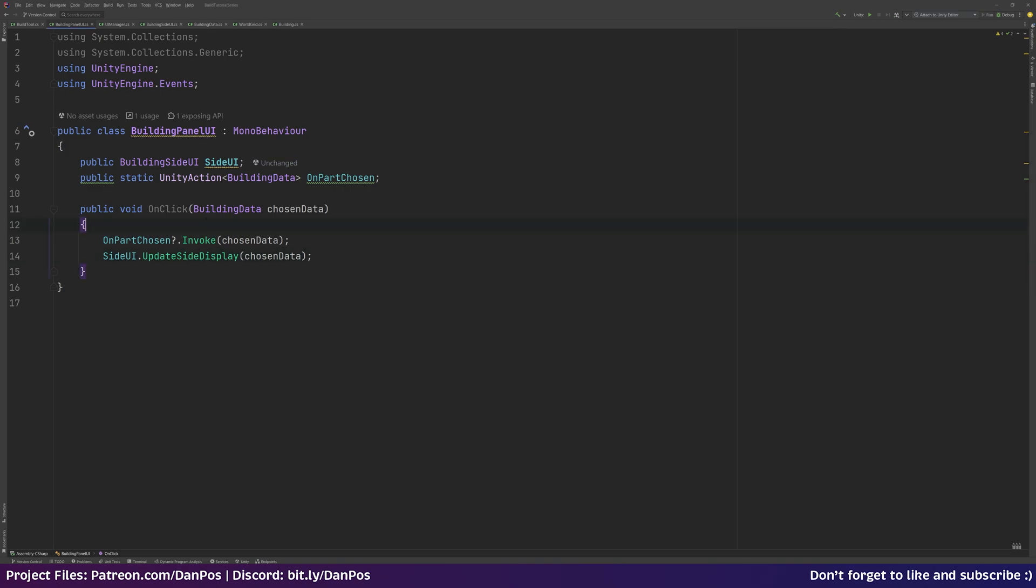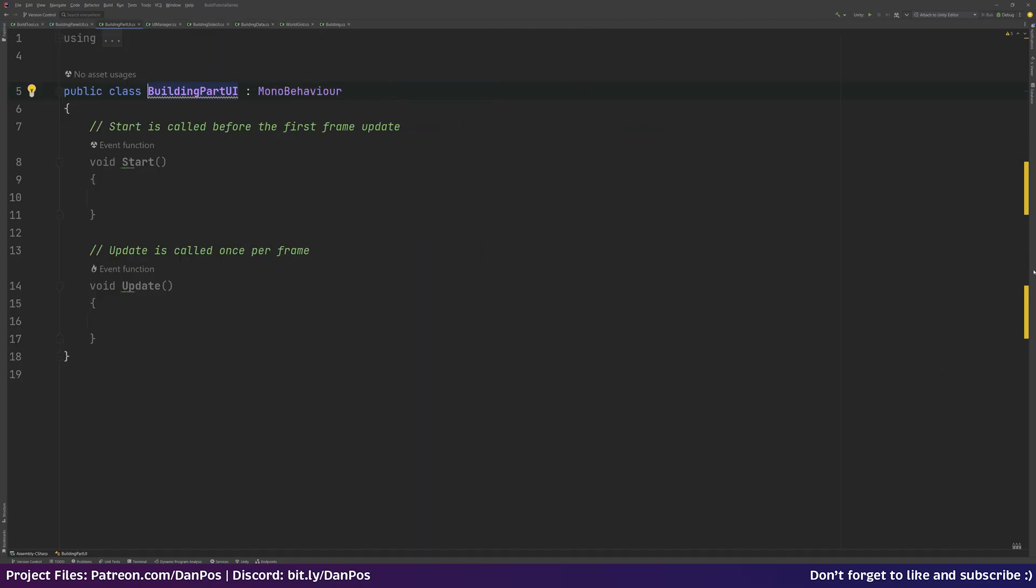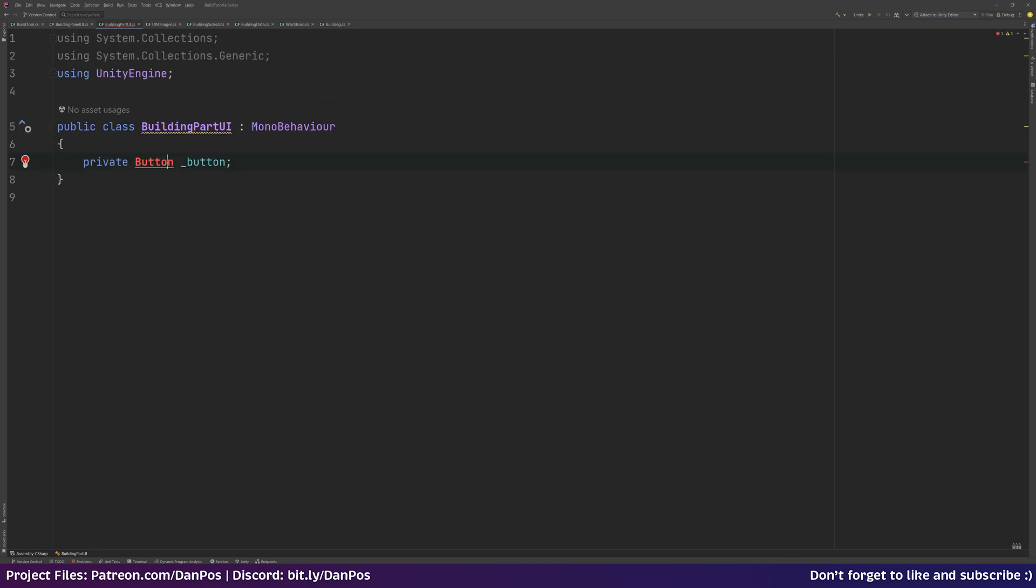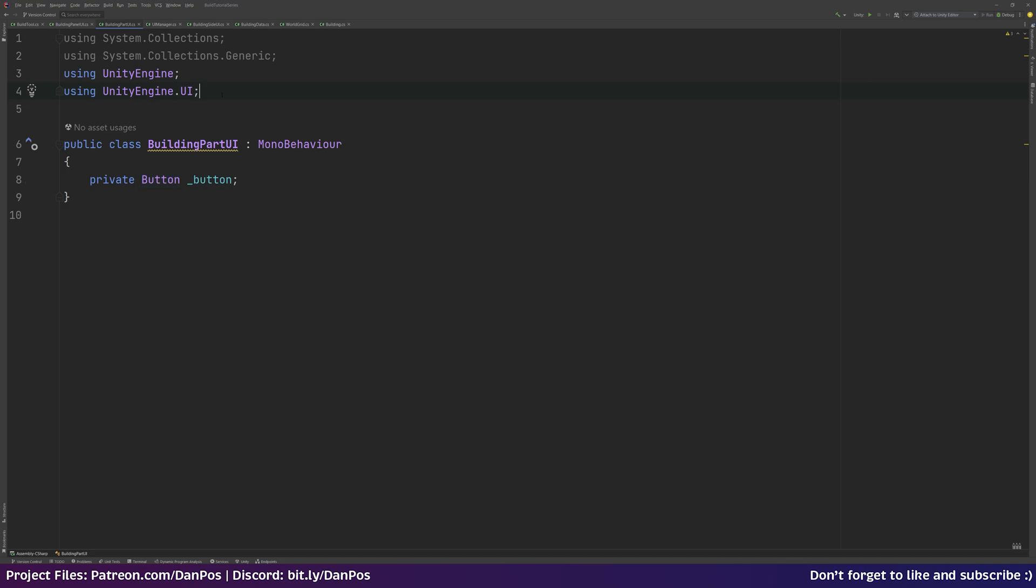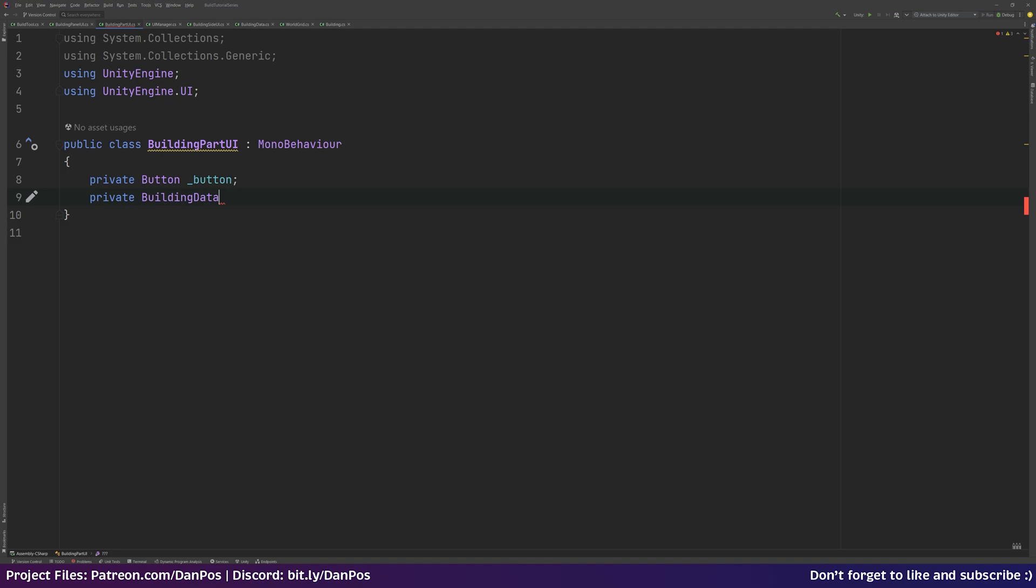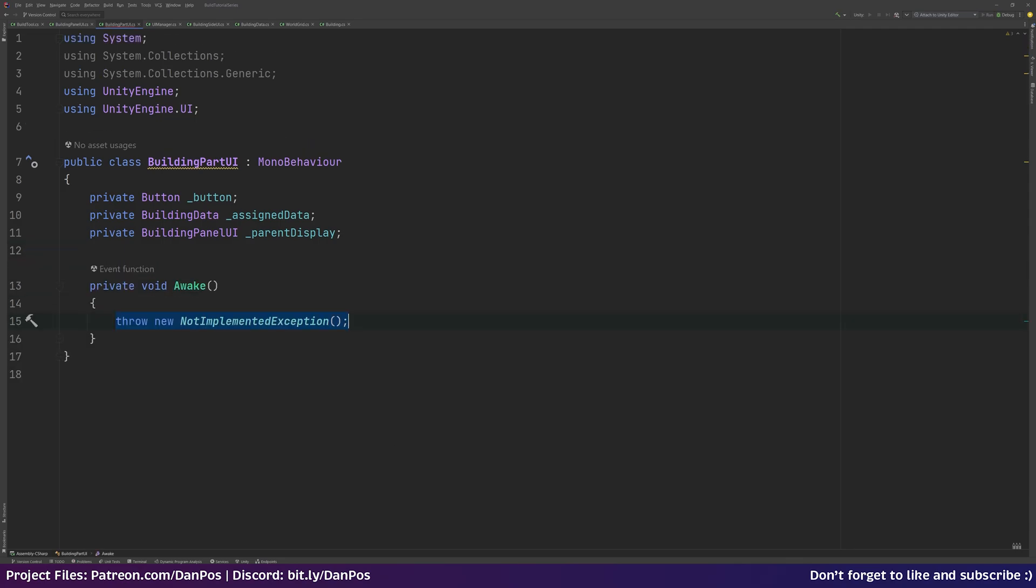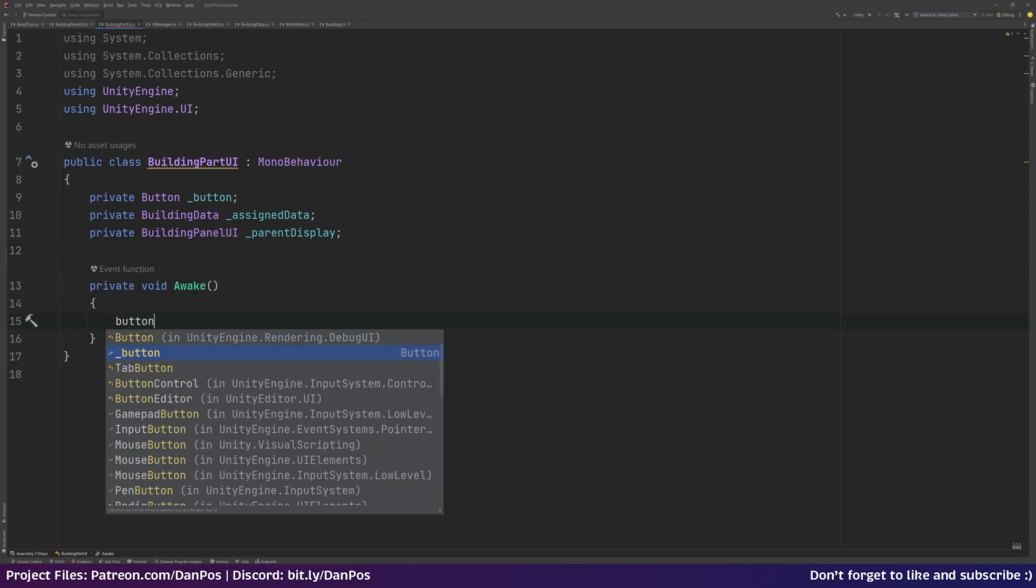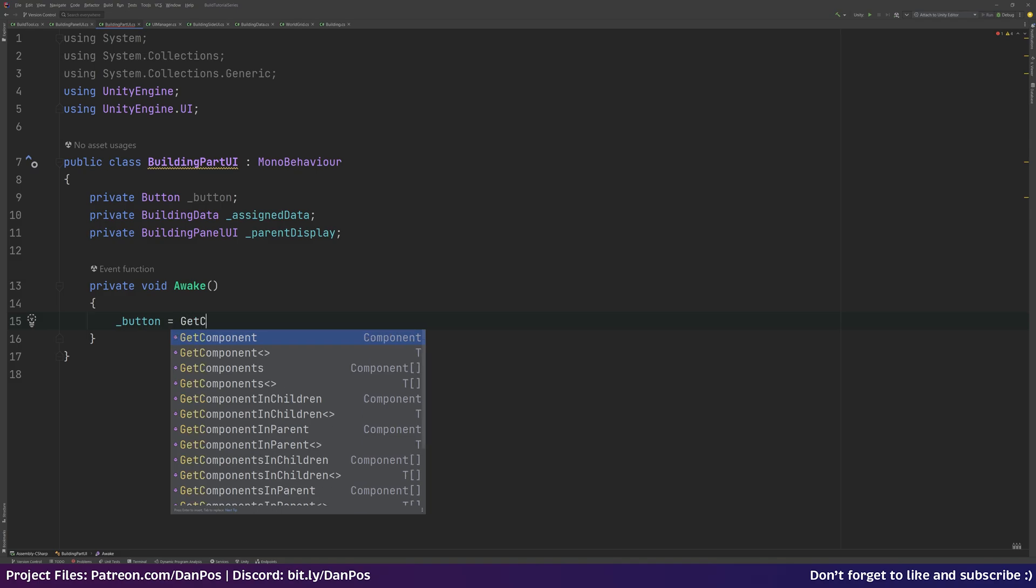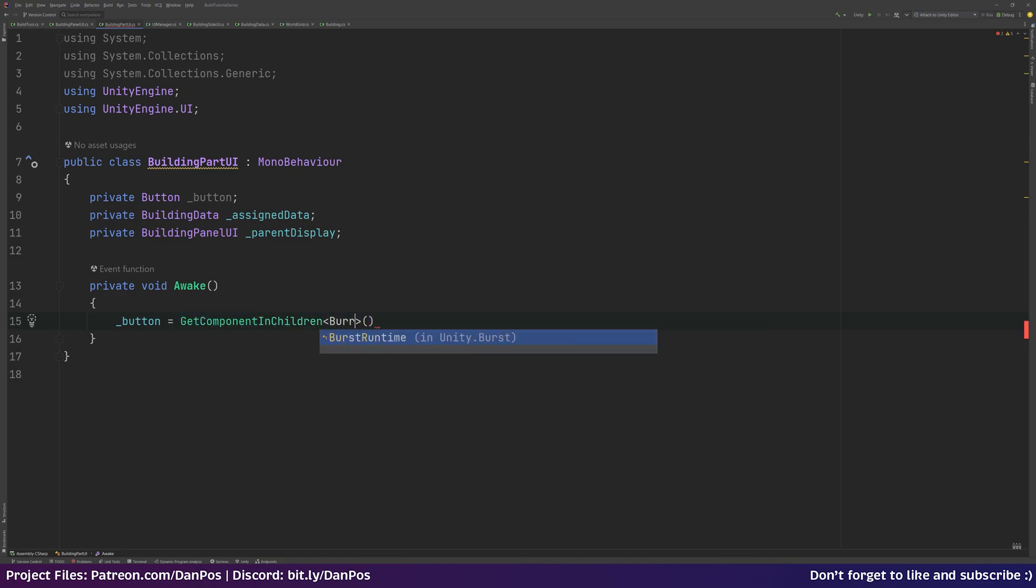Now we need to go over to our building part UI. This is the button that's going to be on the right hand side of the screen. So what we need is a private button reference called button, and we'll have to use the UnityEngine.UI namespace. We want a private building data variable, call this assigned data. We also want a private build panel UI reference called parent display. So in our awake function, we're going to say button equals GetComponentInChildren, and we have type button.